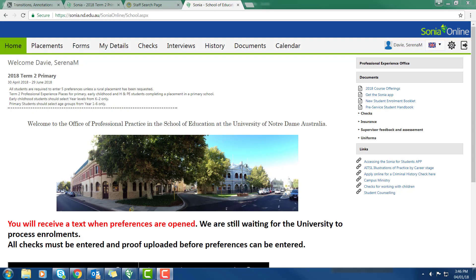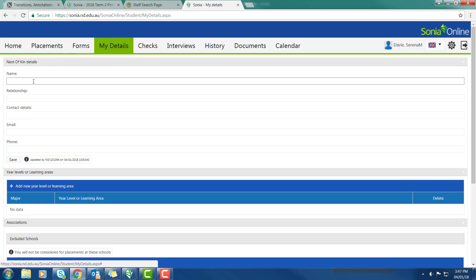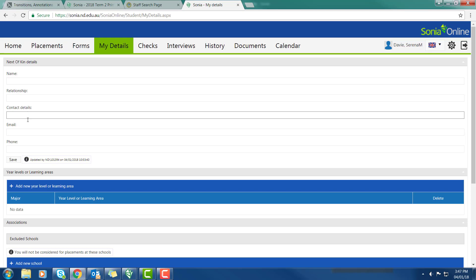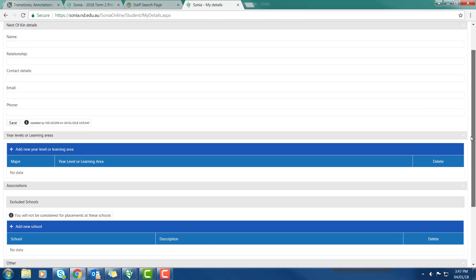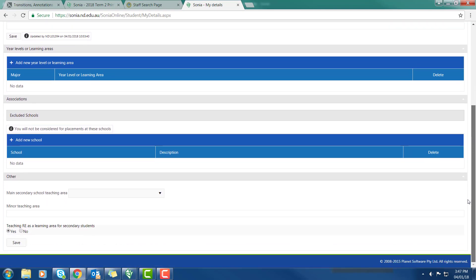The next thing I'd like you to look at in Sonia is the section called My Details. So we click that tab here and you'll see the first part is Next of Kin. I would like you to write in the name of your Next of Kin, the relationship that they are to you, their contact details, email, phone number and save.